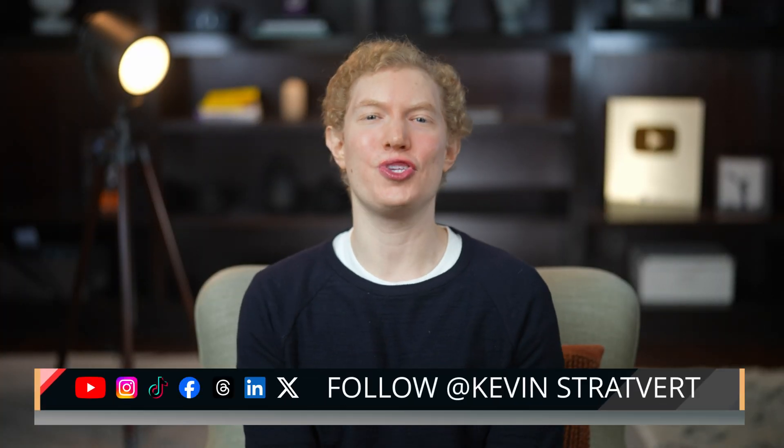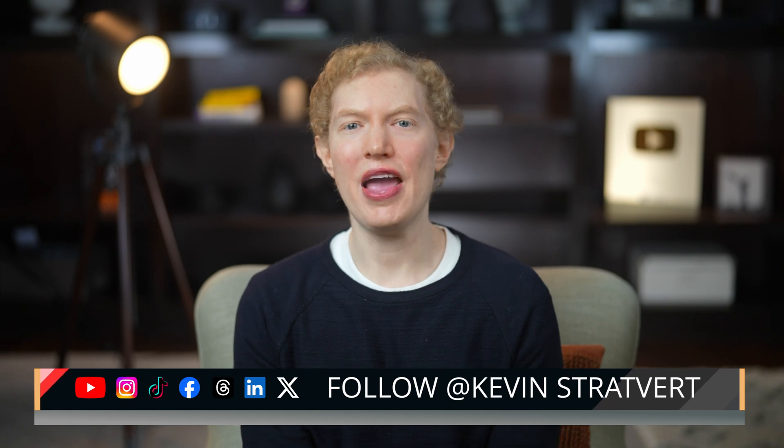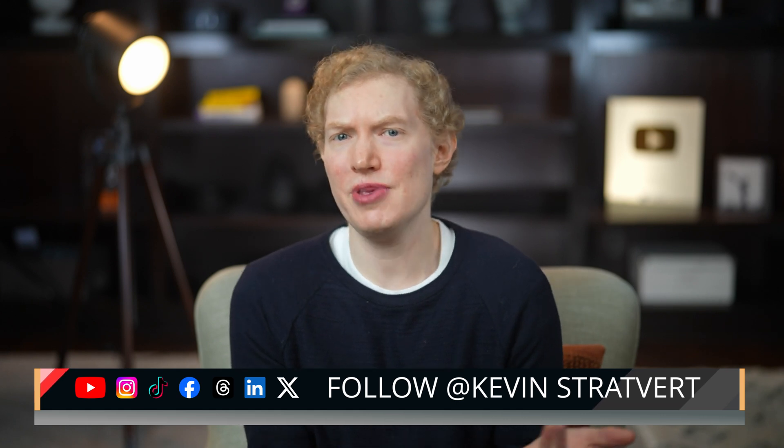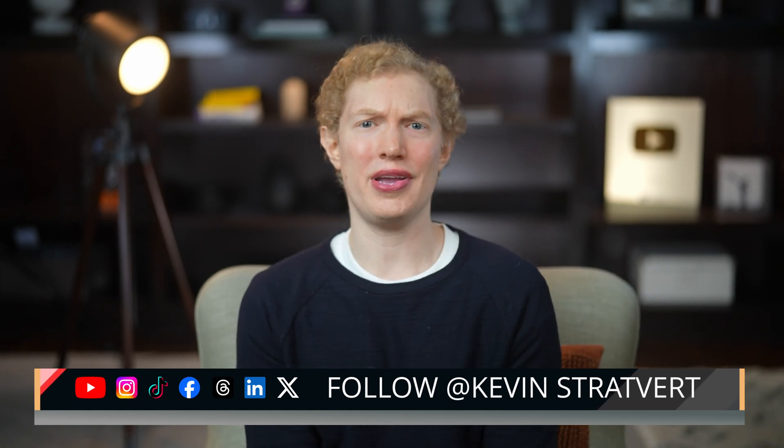And that's Udio AI. Now you can make your own songs. Try it out for free and let me know what you think in the comments.